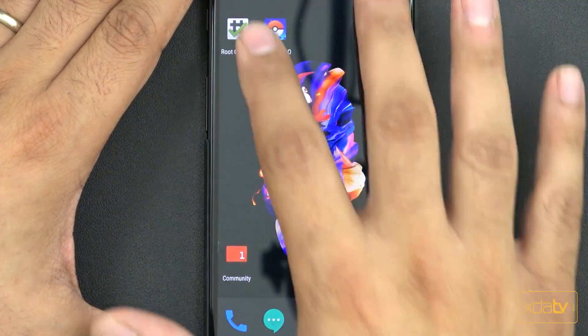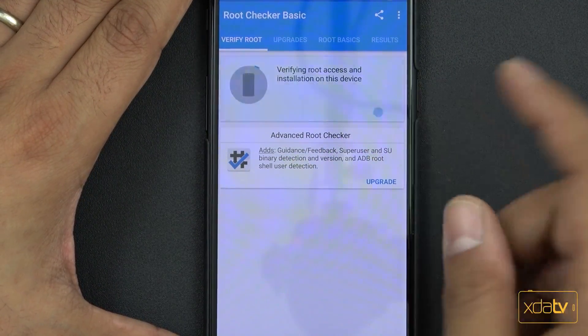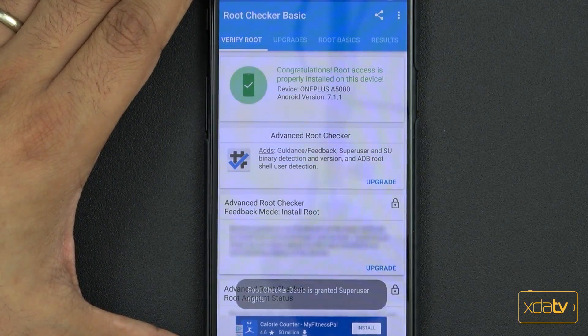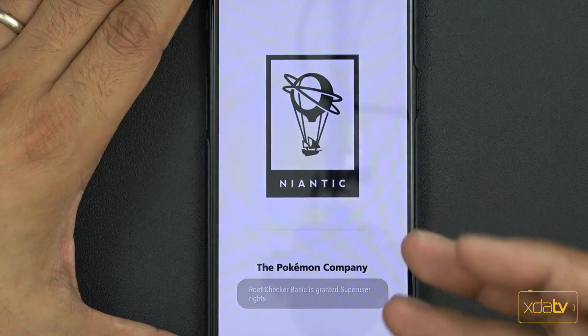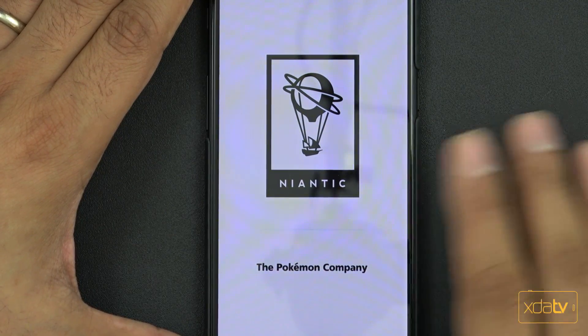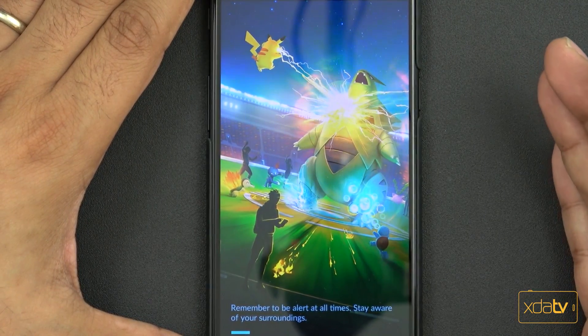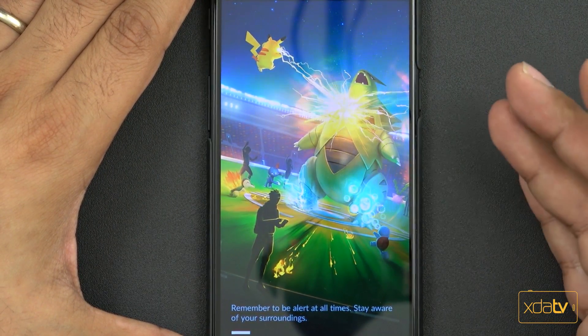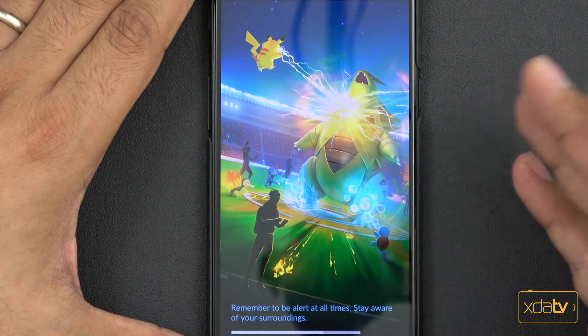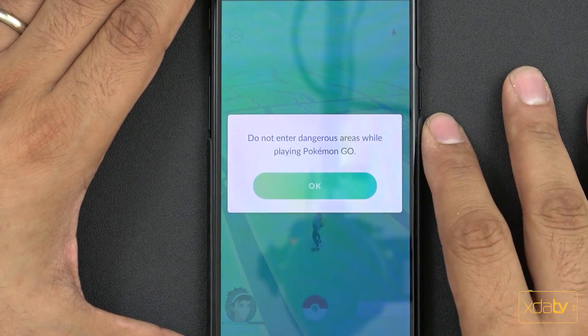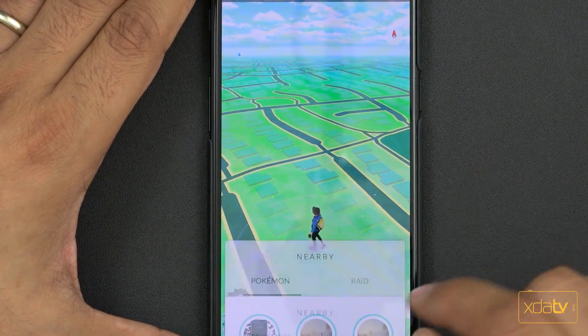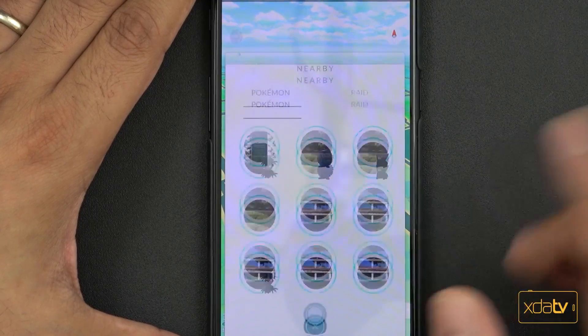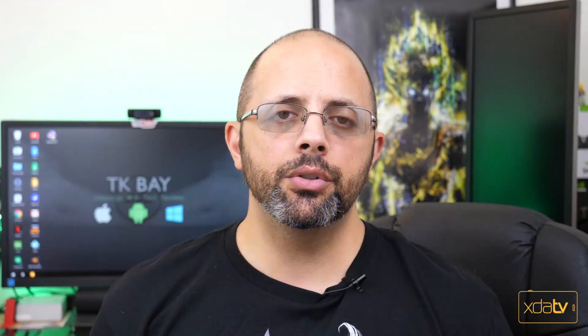Last thing I wanted to show you, we are rooted. The other thing is the ability to use applications that are usually blocked once you have root. Once you have this process done, you're pretty much set. Here it is, Pokemon Go. I'm able to log into it. The access is fine, no concerns, no problems. As I showed you, the process is very simple.